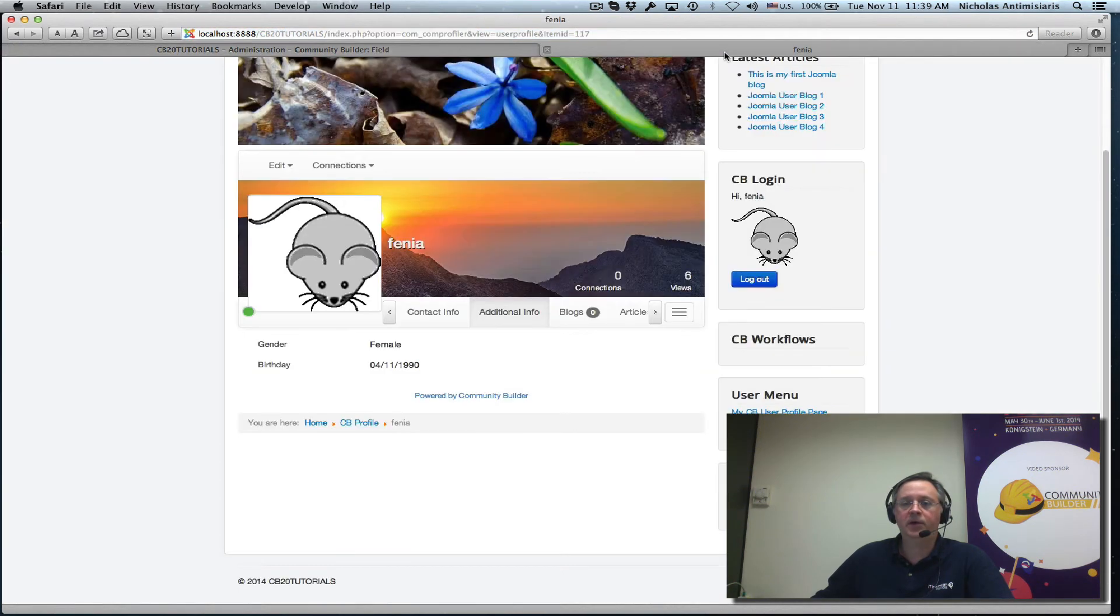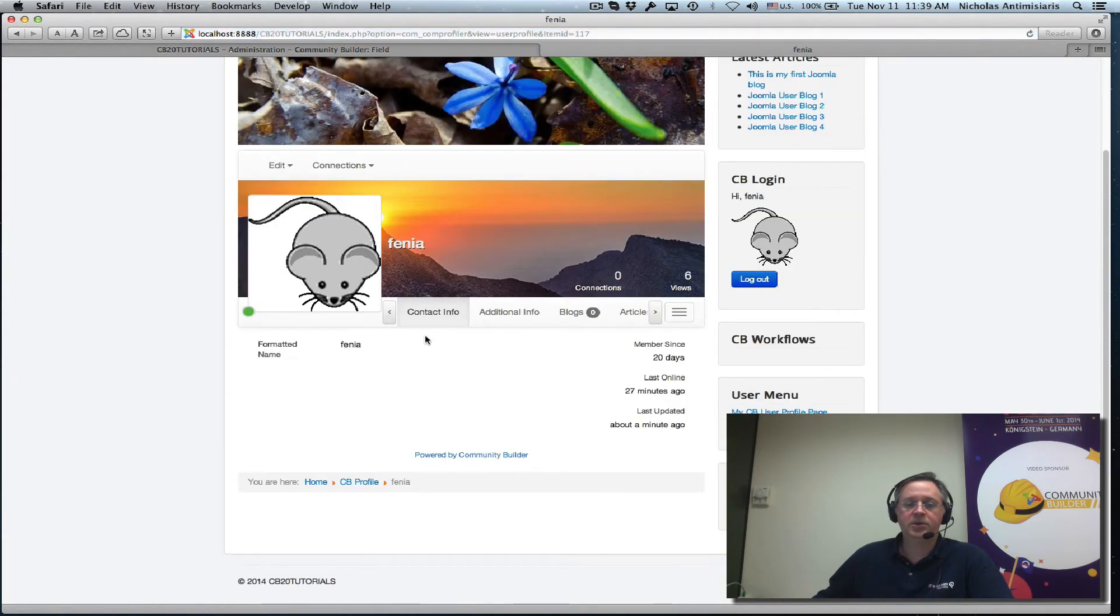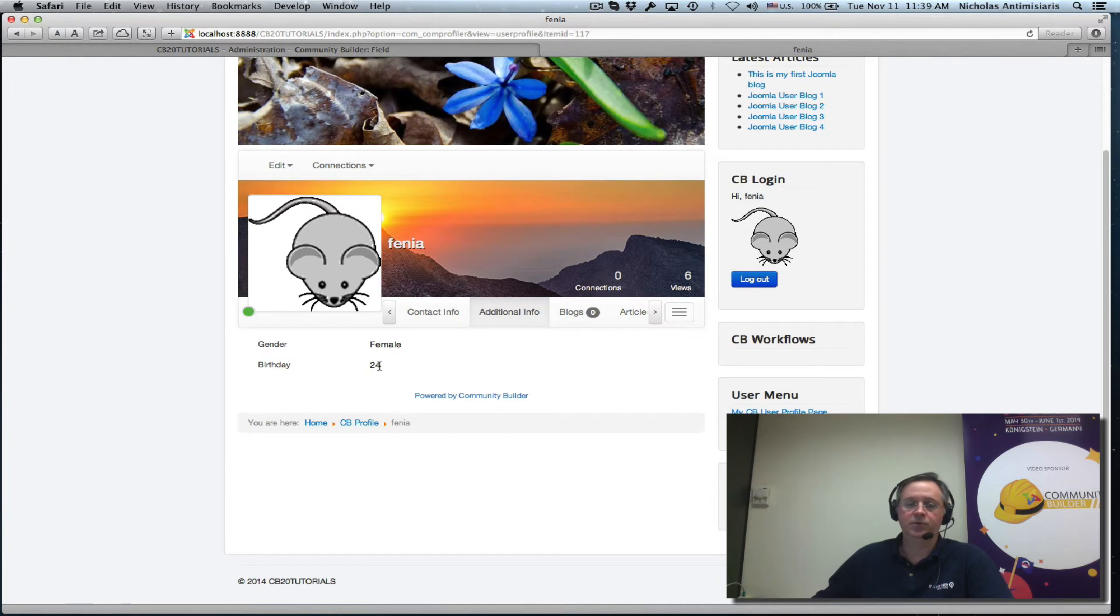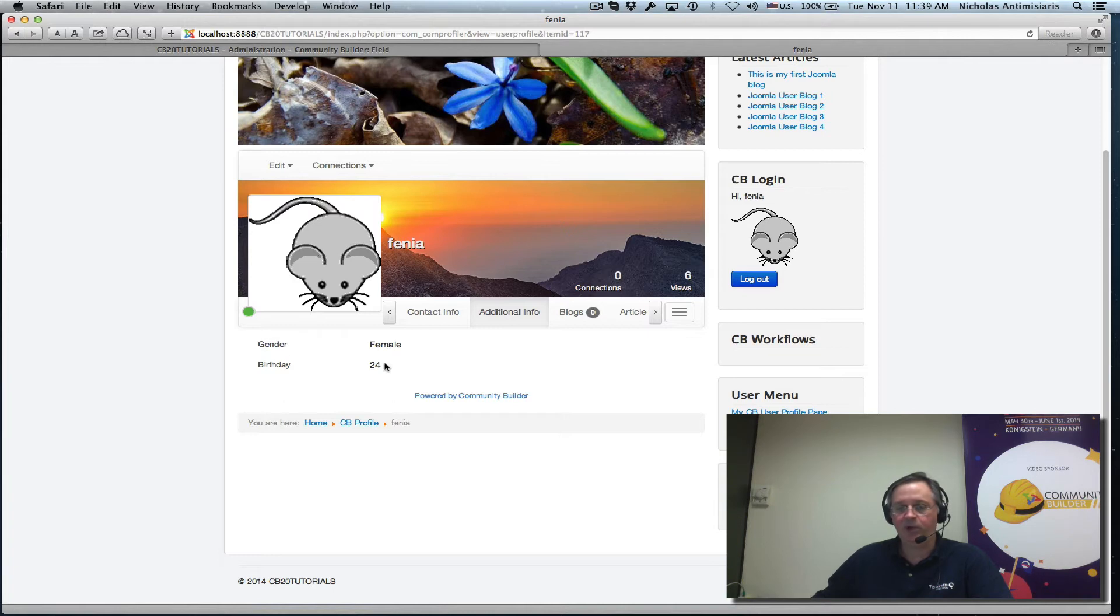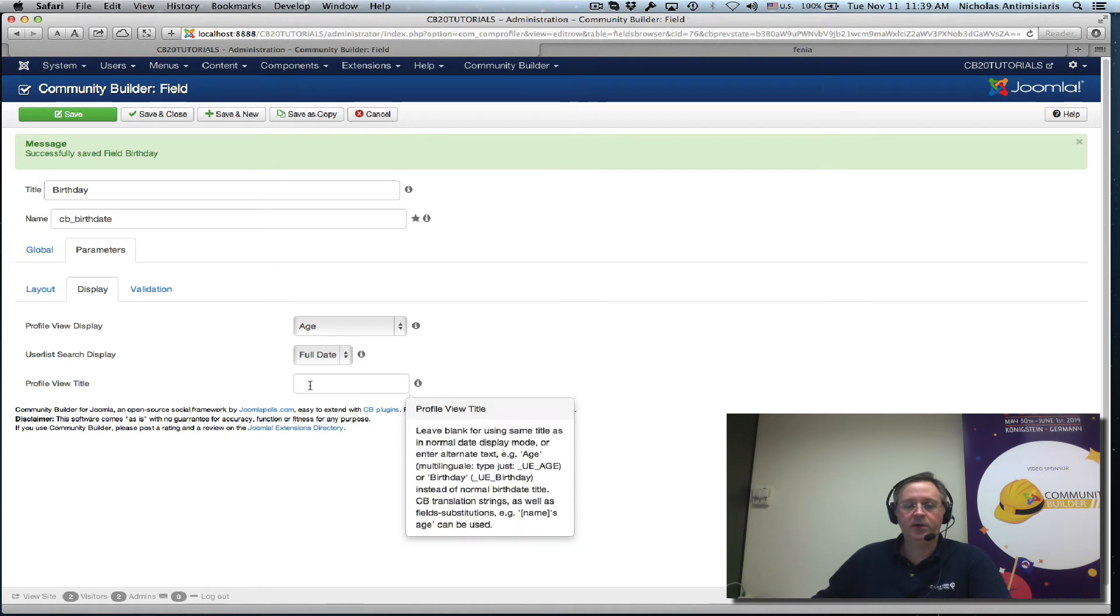And if I go and refresh now here I'll see that the additional info says birthday 24. It shows the years. That's cool but birthday 24 doesn't really convey what this is. So let's go back.